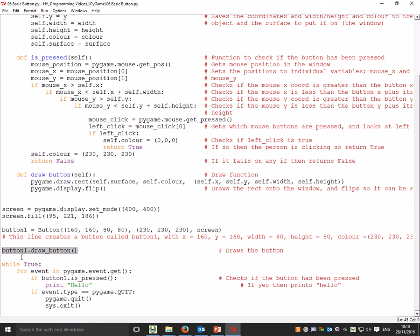We're then drawing the button onto the screen, which calls that draw_button method. Then we've got an event - if button1.is_pressed() (which is this method here), if it is pressed it's going to print 'hello'. And if event.type equals QUIT, it will quit and exit the system.